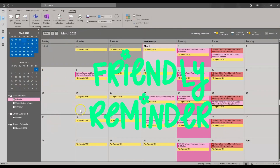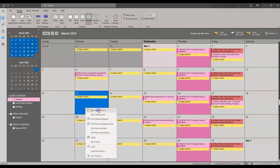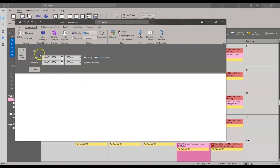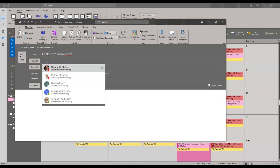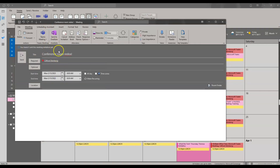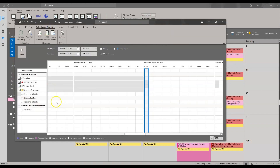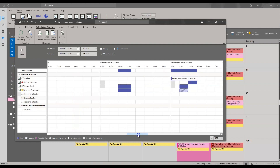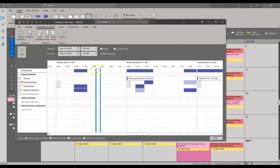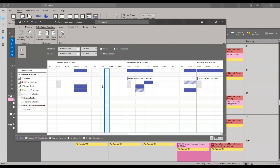As a friendly reminder, if you are scheduling a meeting that requires other people to attend, remember to use the scheduling assistant to help find a time that works for everyone. Add your attendees, then click scheduling assistant, where you can scroll through to find an open space that ensures every attendee is available.